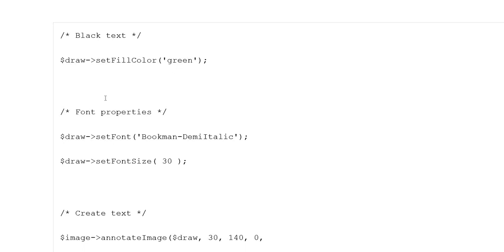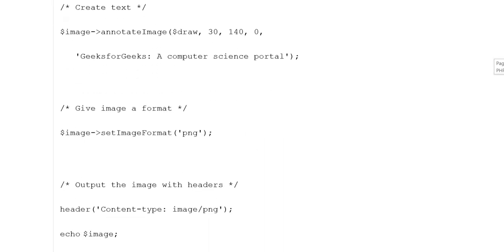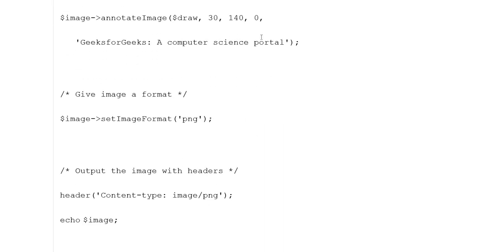Variable draw set fill color green se represent karna hai. Font properties put kiye gaye: variable draw->setFont('Bookman'), demi italic put kiya gaya. Variable draw->setFontSize(30). Create text: variable image->annotateImage(draw, size) put kiya gaya — 'Geeksforgeeks Computer Science Portal'. Give image a format: variable image->setImageFormat('PNG').